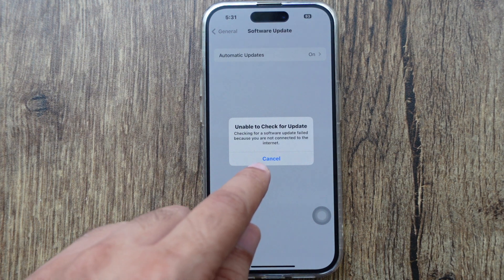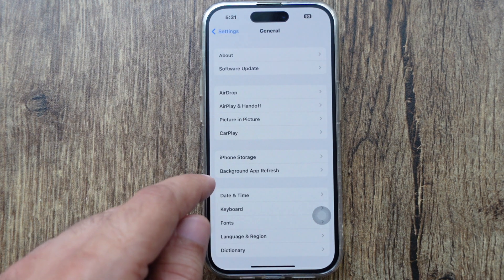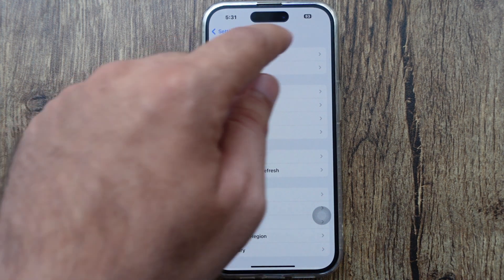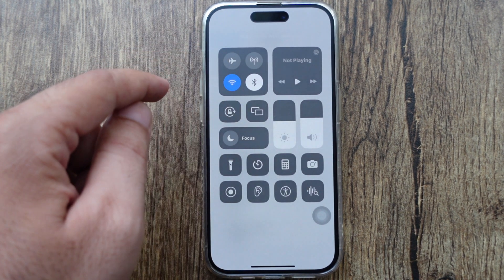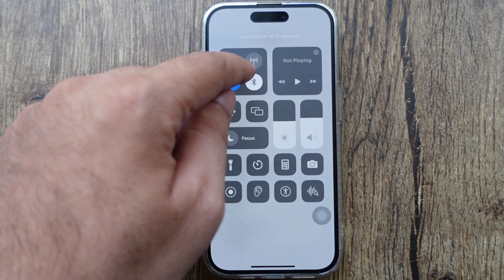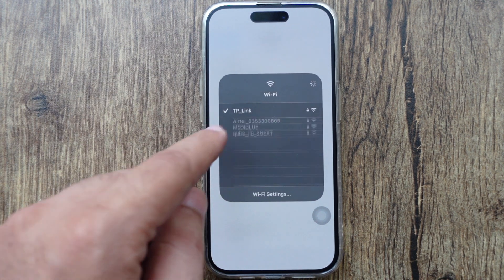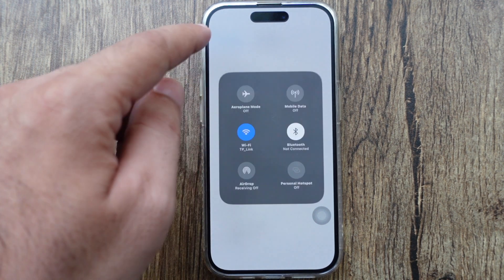Here I am getting an unable to install error due to network issues. Make sure your iPhone is connected to Wi-Fi or mobile data to check for updates. Here I enabled Wi-Fi from the Control Center and it's connected.